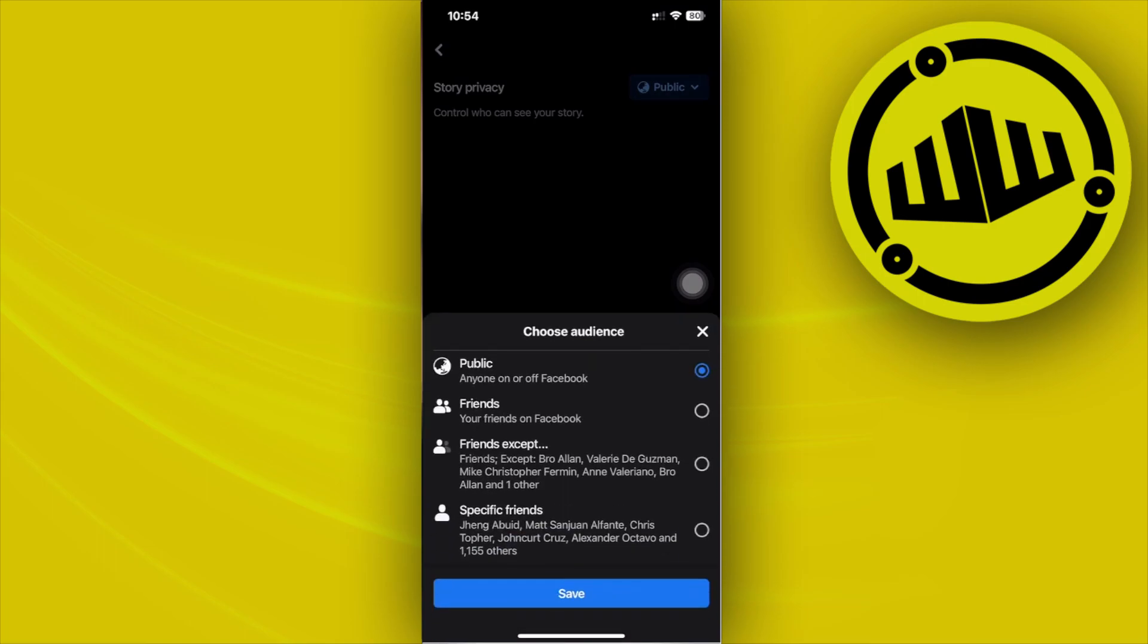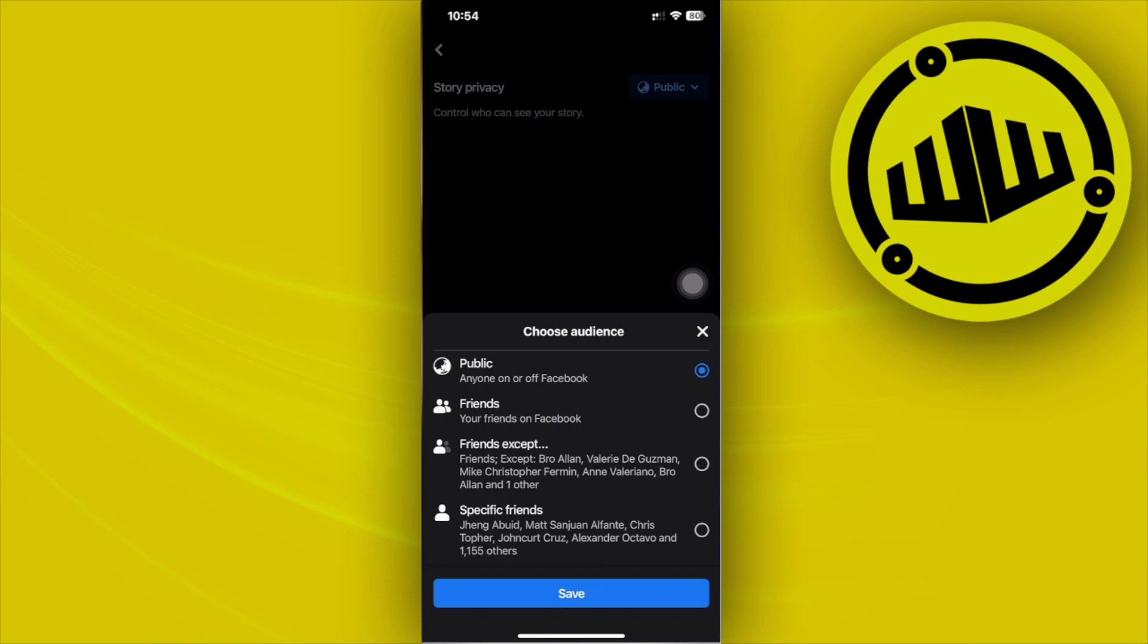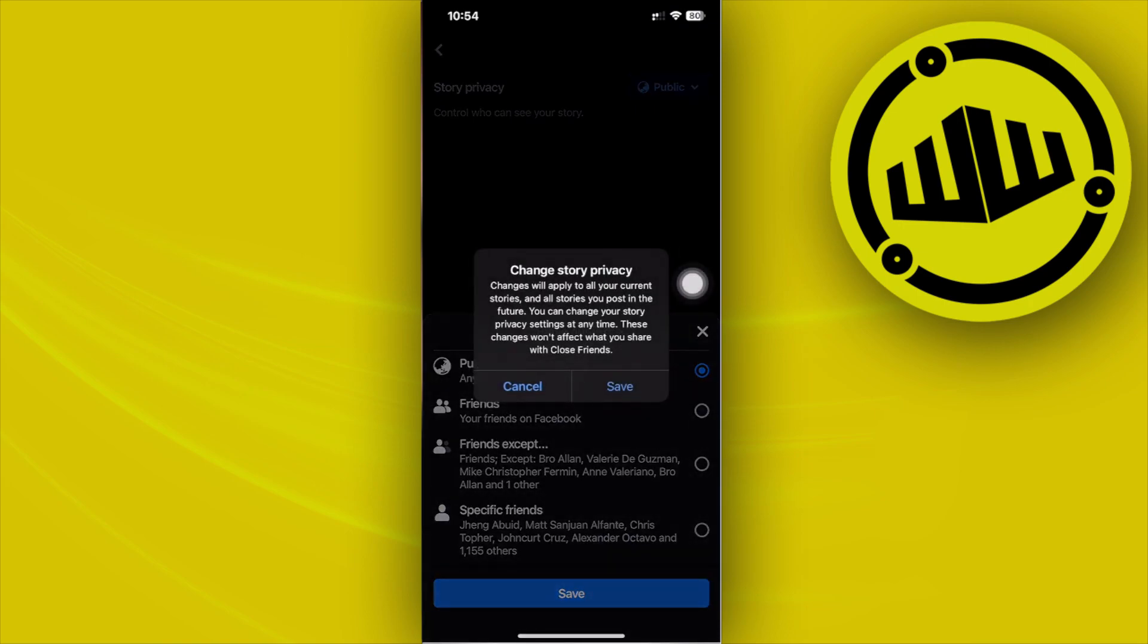When you have this set to public, it's going to show all of the names, also those other people who view your story. And that's how you guys could basically check those other viewers on your Facebook story on your iPhone device. You set this to public so that you may see those people right there.